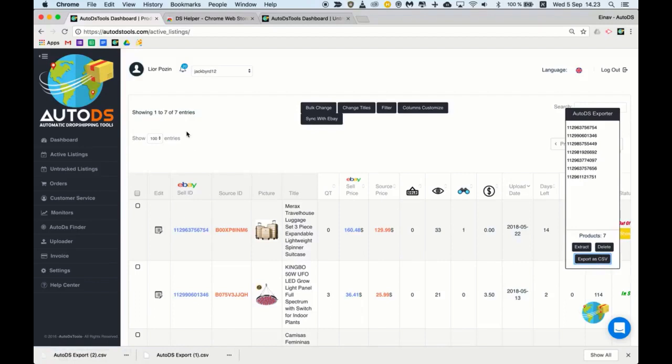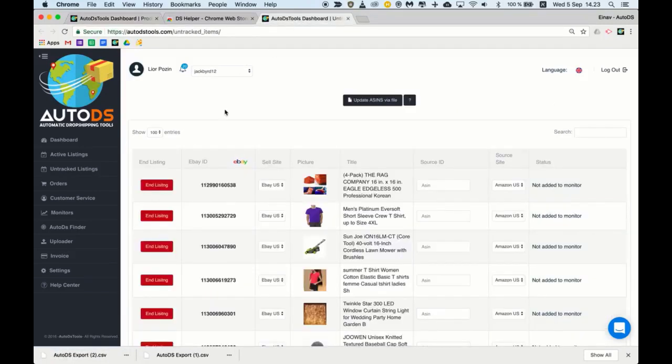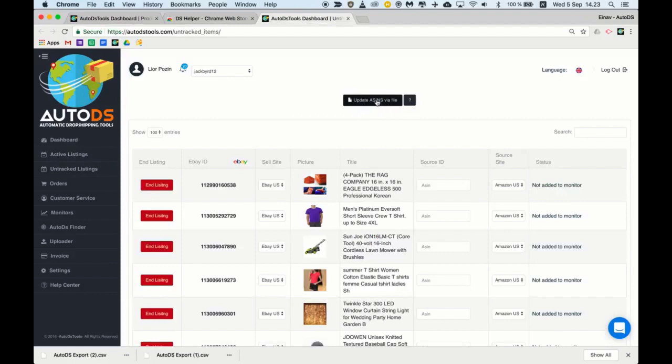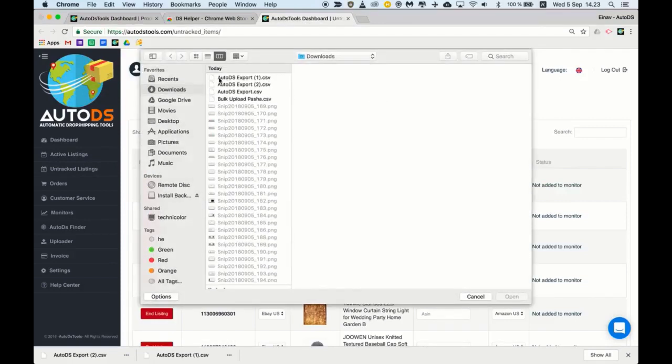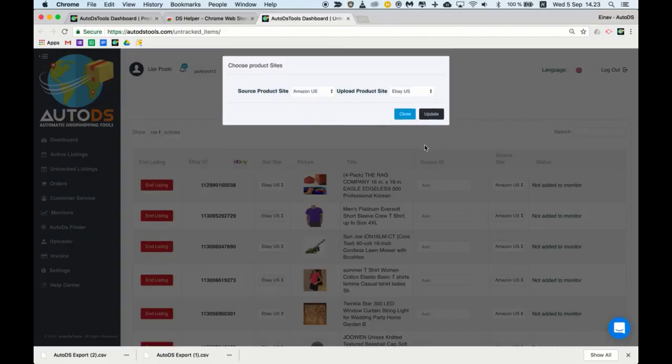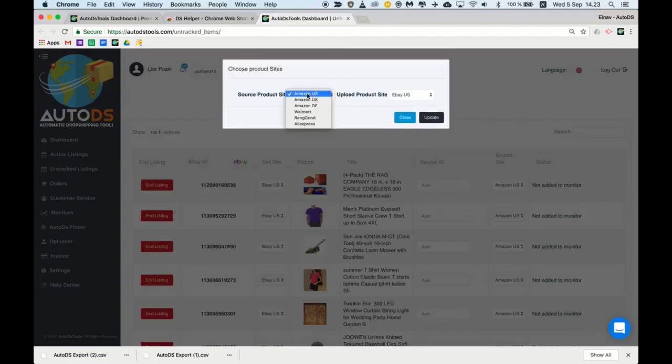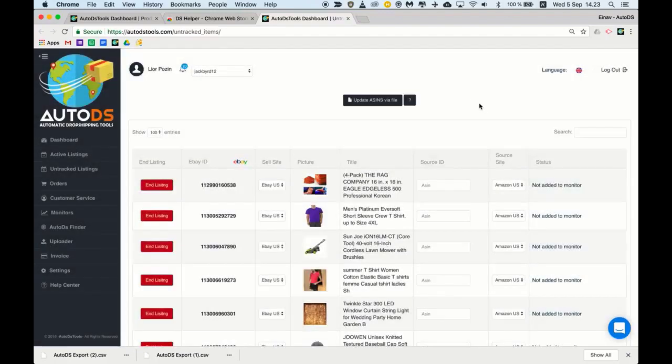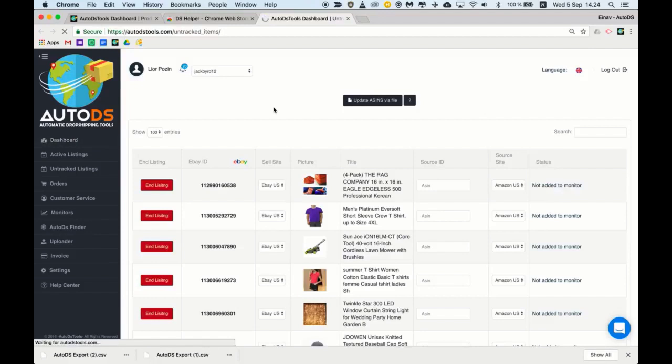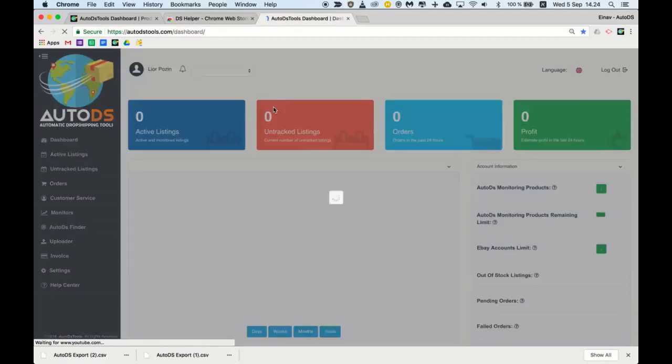Once you have the file you'll be able to go to the untracked listings page, click update ASIN via file, choose your file, choose the right source site and the upload site, and click update. Your listings will start to update and shortly you will see all of them under the active listings page.